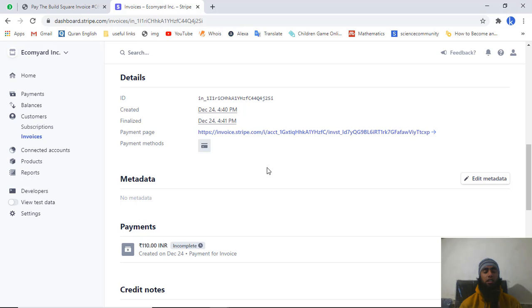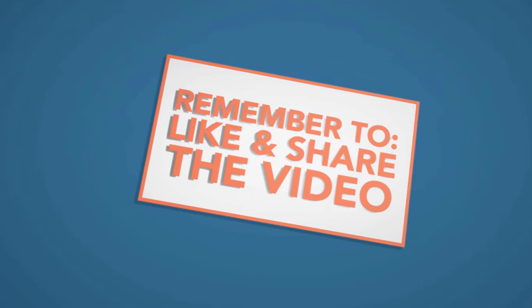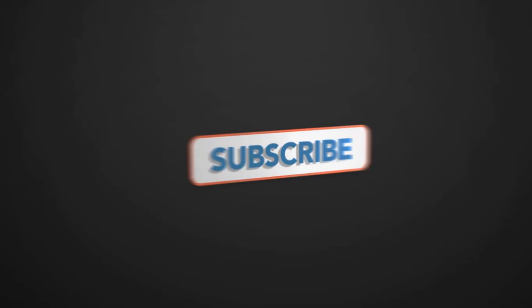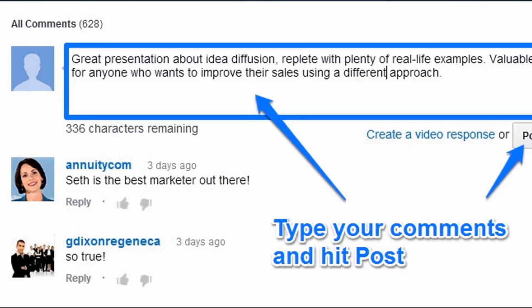If you are facing any issue, contact me and I will help you out. Thank you for watching this video. If it was useful and added value or solved your problem, please like and share the video, and subscribe to the channel because I will be uploading a lot of good content. Links to my free video courses are in the description below.